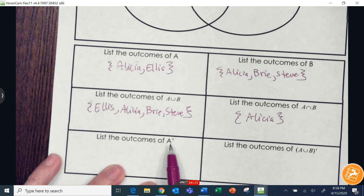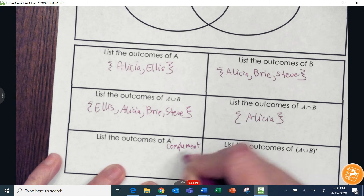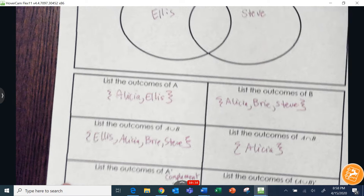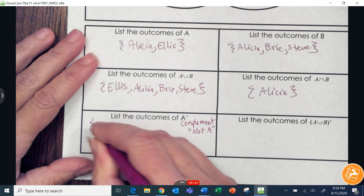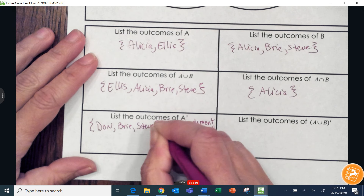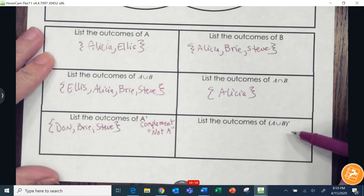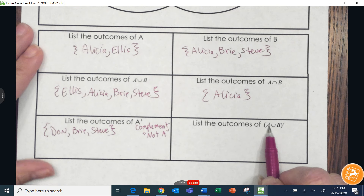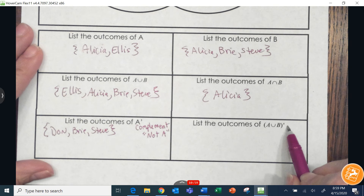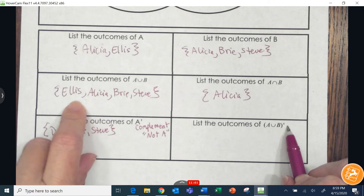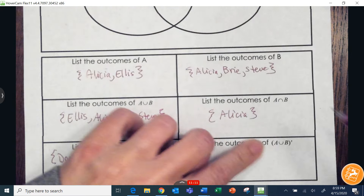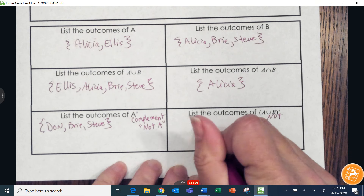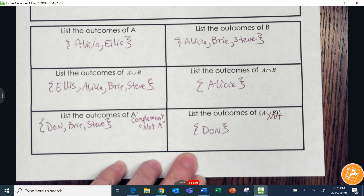List the outcomes of A-apostrophe — the complement of A, meaning not-A. Everything that is not A would be Dawn, Brie, and Steve. Then list the outcomes of not the union of A and B. The union of A and B includes Ellis, Alicia, Brie, and Steve — everything in either circle. So not the union of A and B is only Dawn, since he doesn't fit into either of those categories.